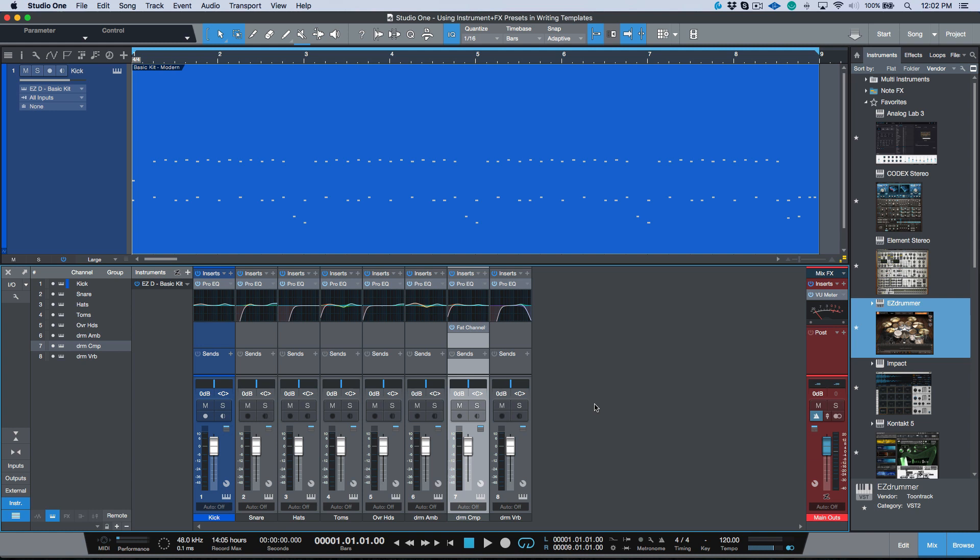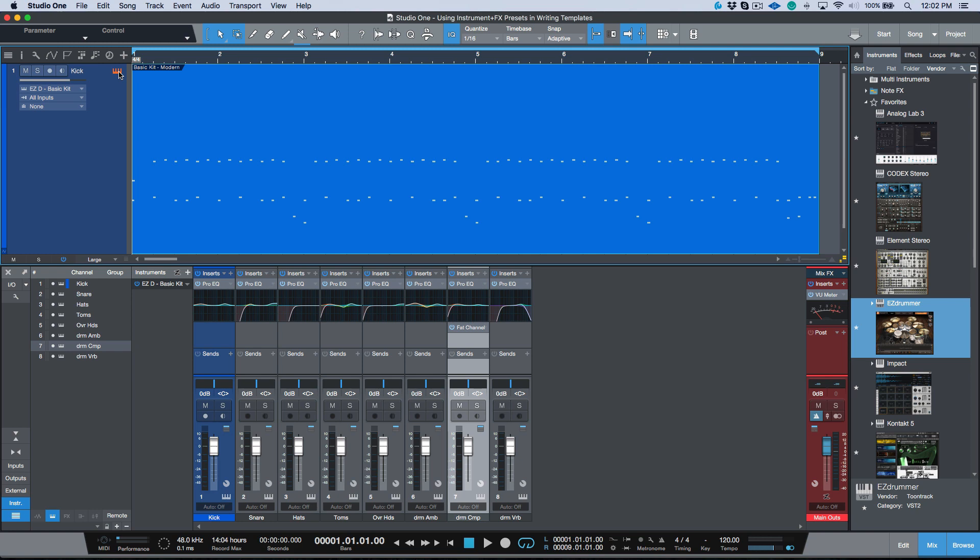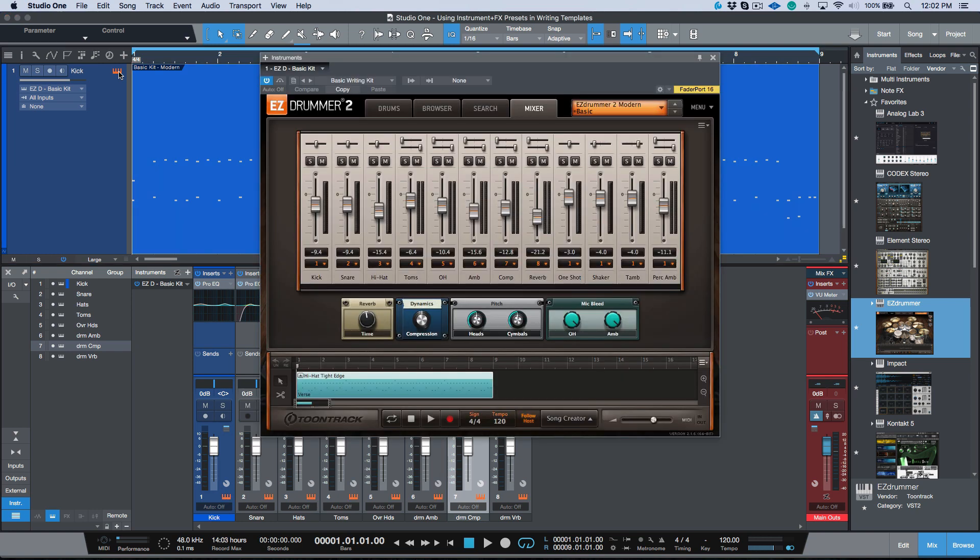Now once it's at this level, this is what I would consider to be a really good starting point in terms of working with EZdrummer in a writing session. But of course this can apply to any virtual instrument that you're working with. This just happens to be a really good example. Also take note that I've changed the actual name of the instrument in the instrument rack.